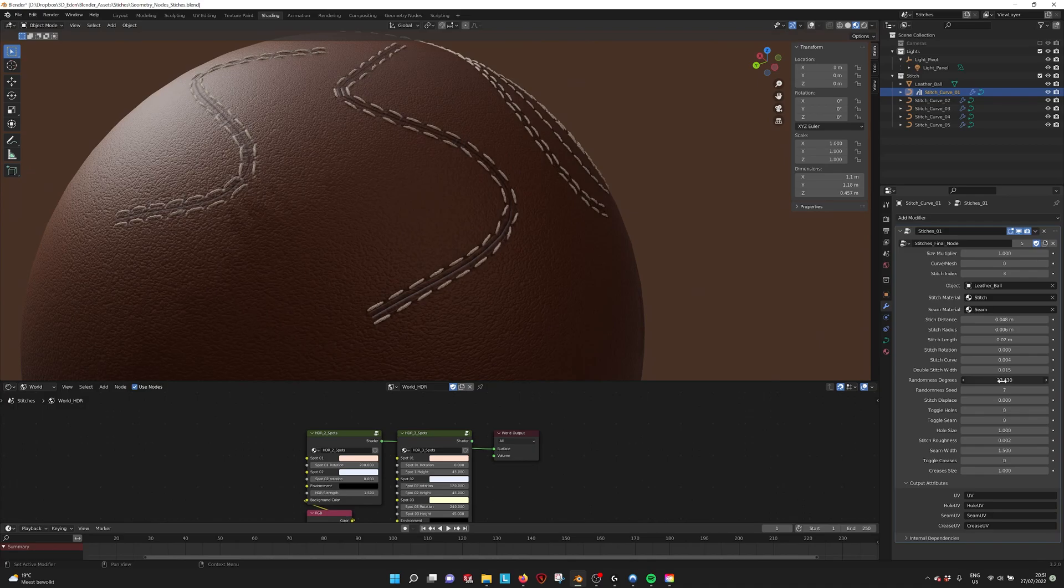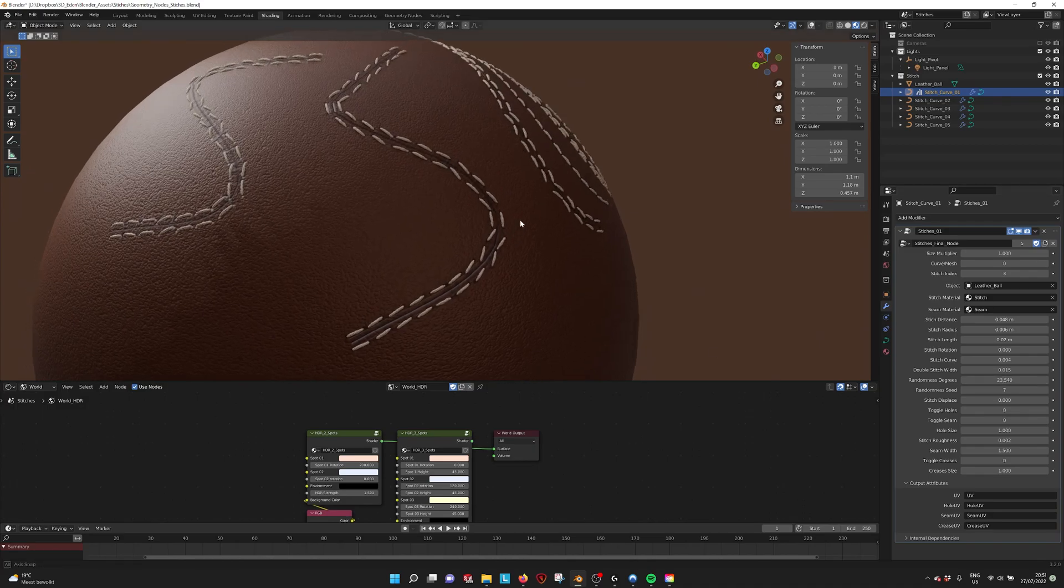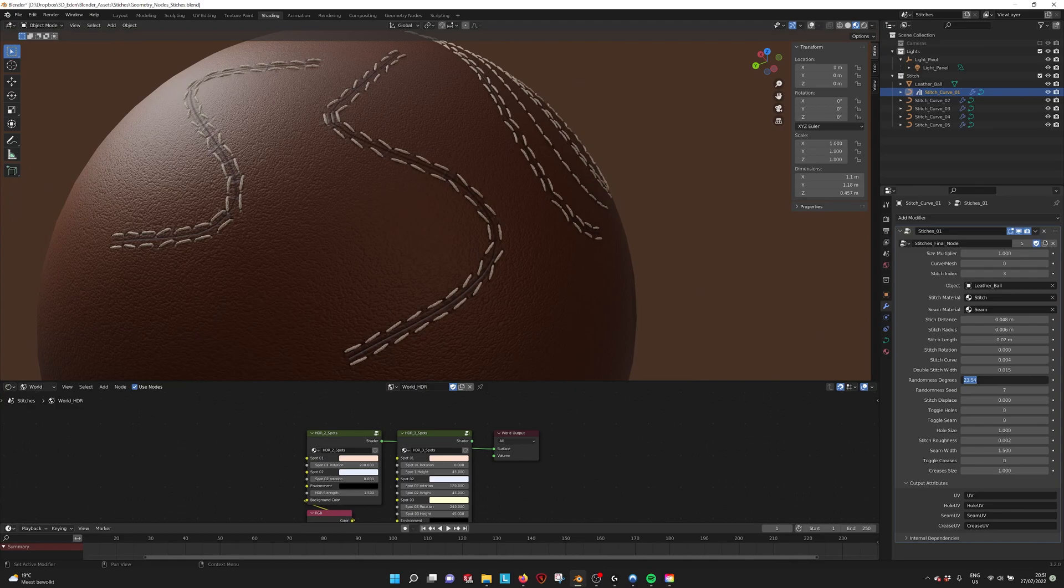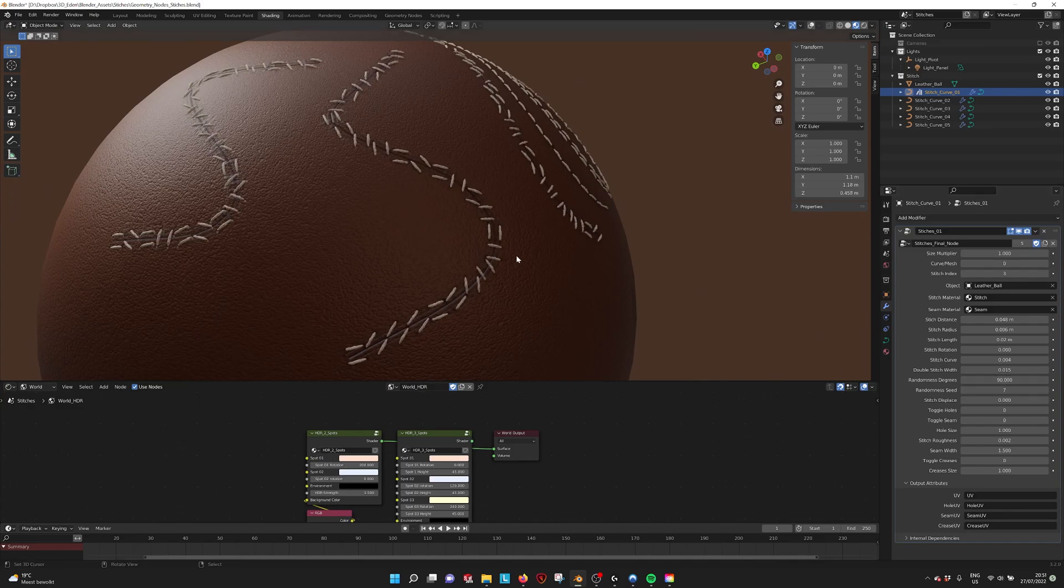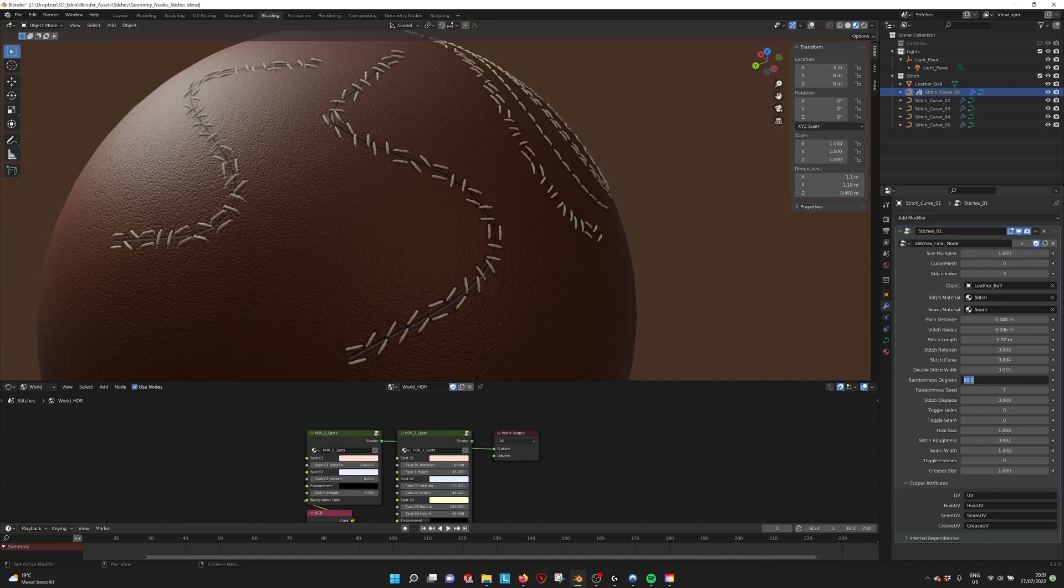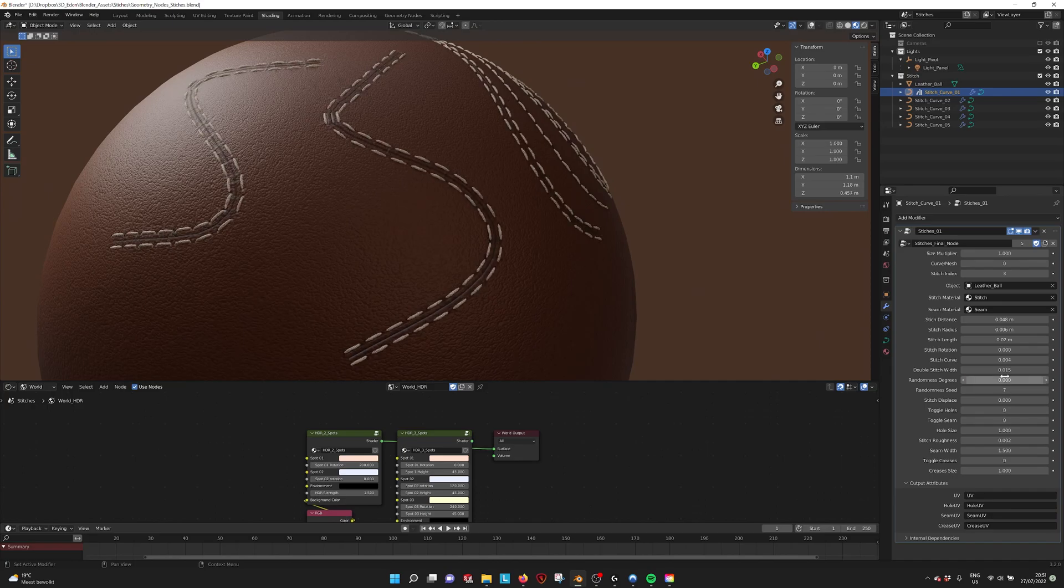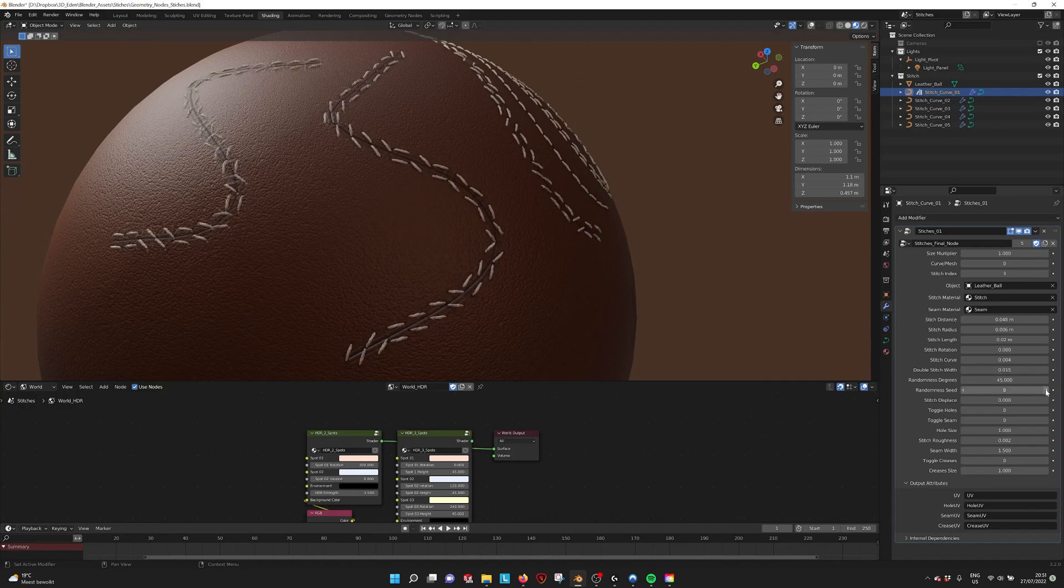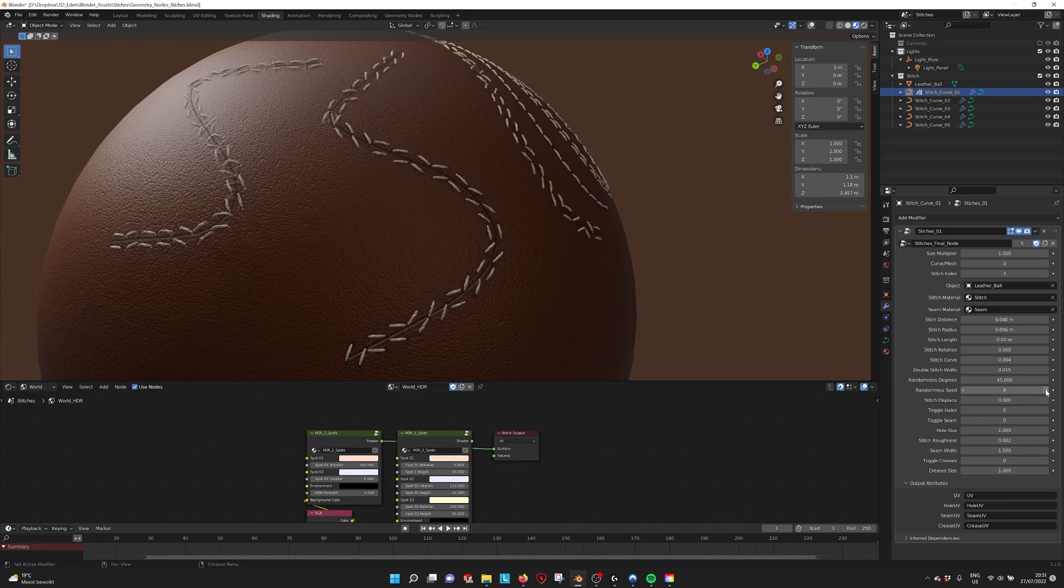We can also change the randomness if they want to make them a bit more messy. So if I put 90 here, then they are allowed to rotate by 90 degrees. You can have a randomness seed if you want to change the randomness. So for example, randomness 45, but I want a little bit different every time, I can use the seed.